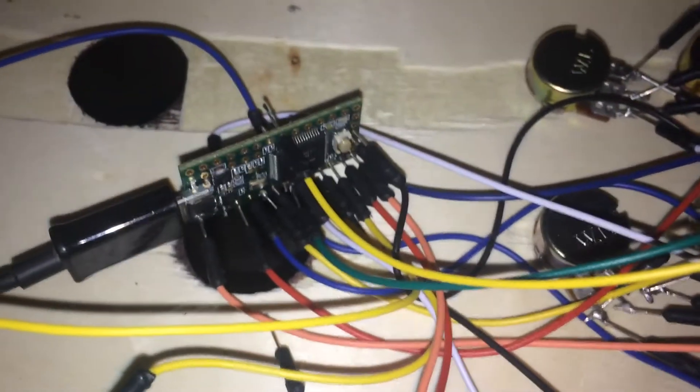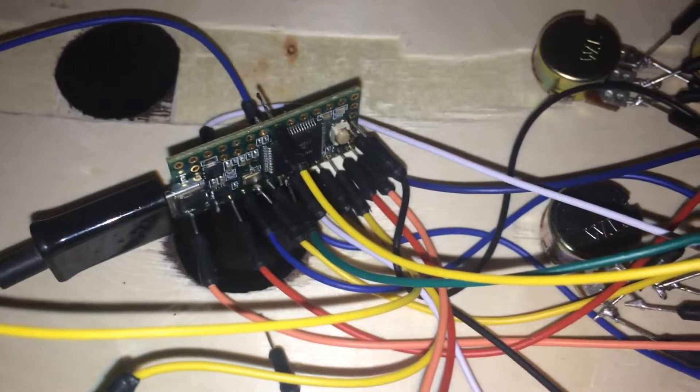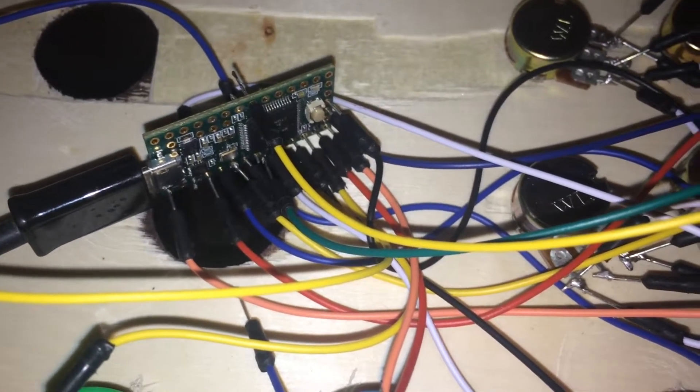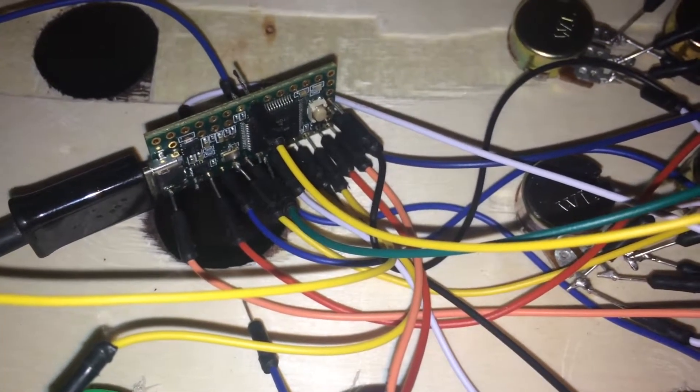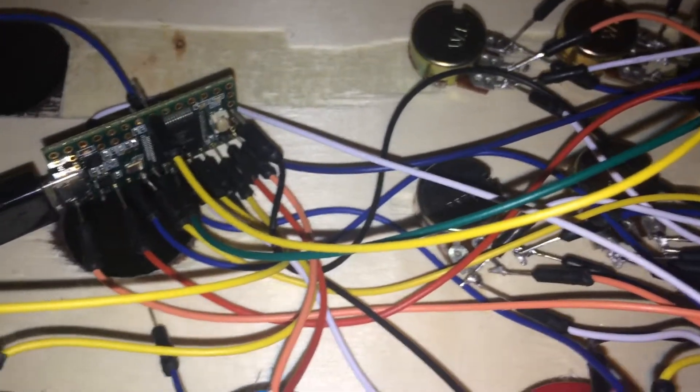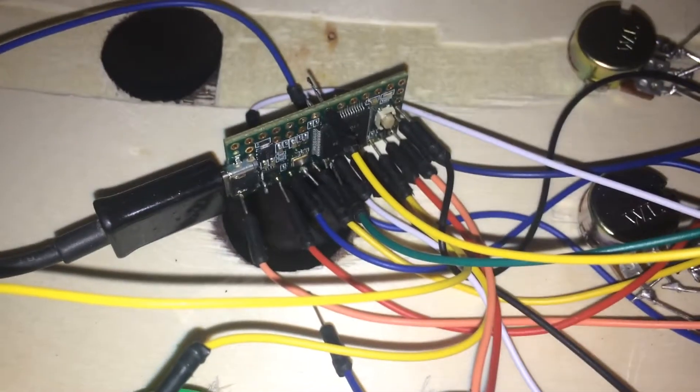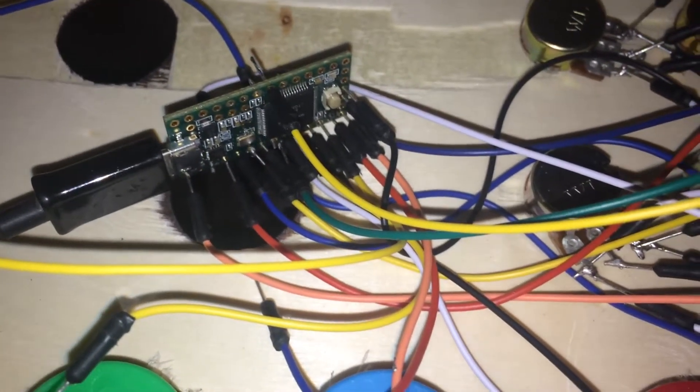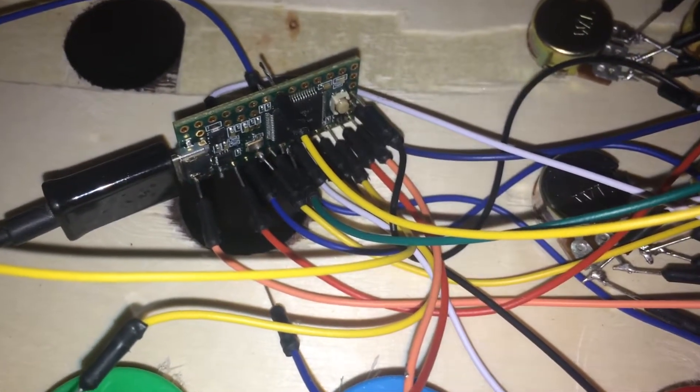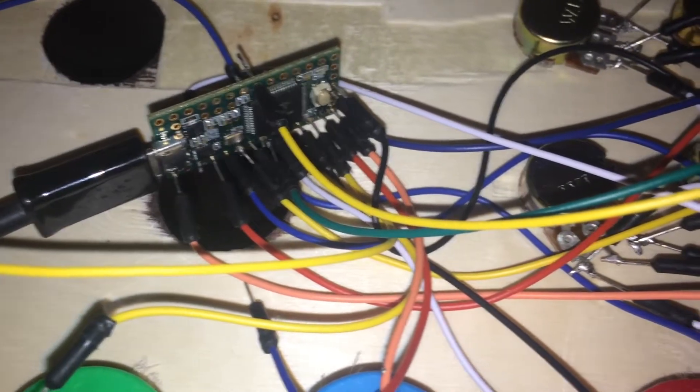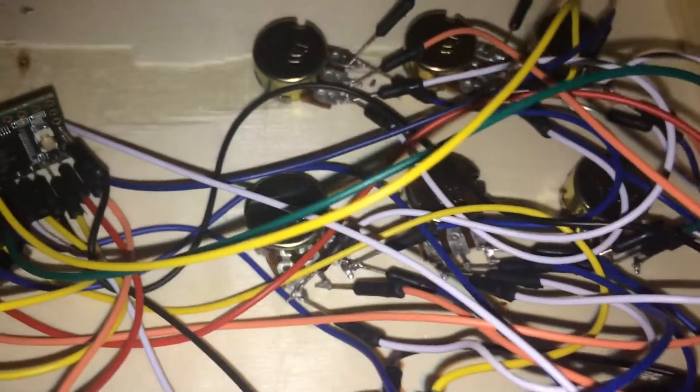The power on the TNC is 3.3 volts. The TNC 3.2 actually has two ground and two power inputs, which makes it a little bit easier for wiring.